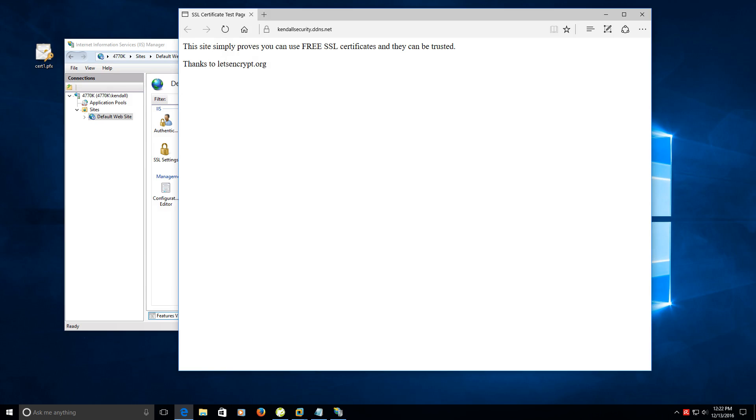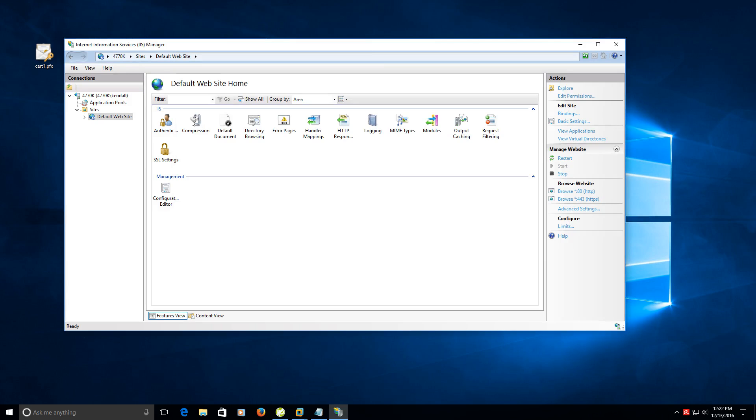And that's how you add an SSL certificate to an IIS site within Windows. Thanks for watching and I hope you learned something.